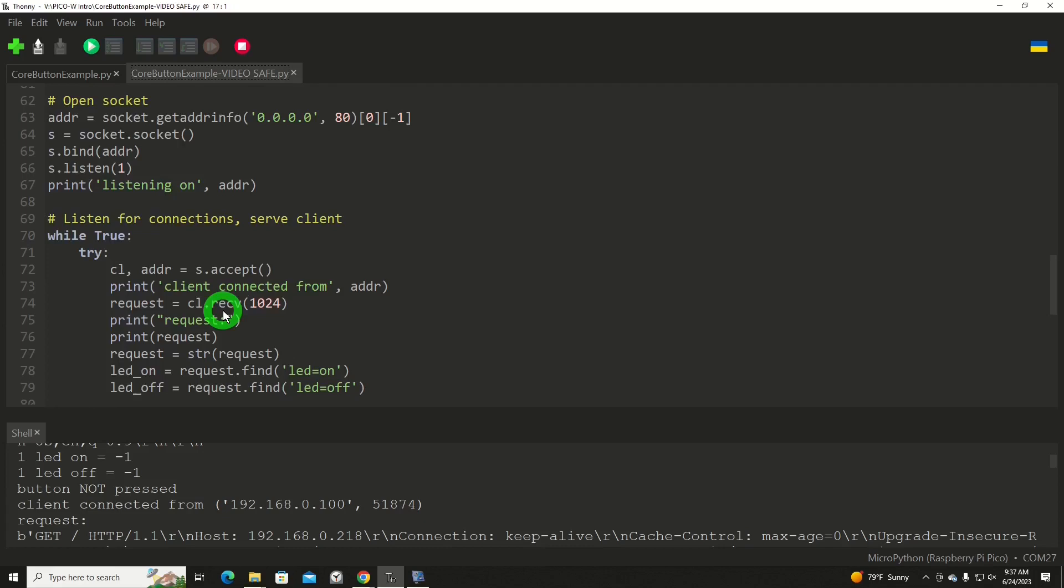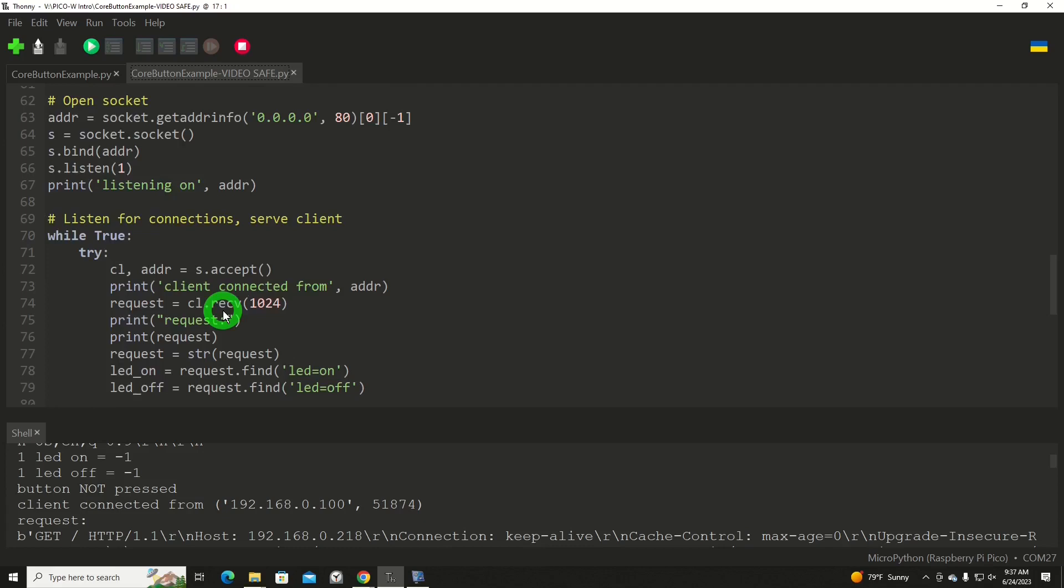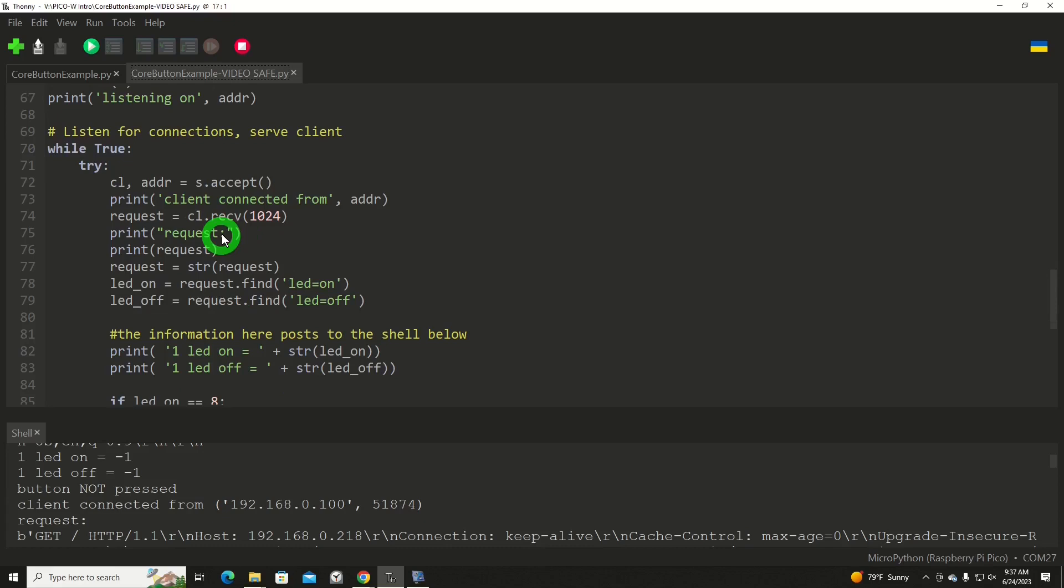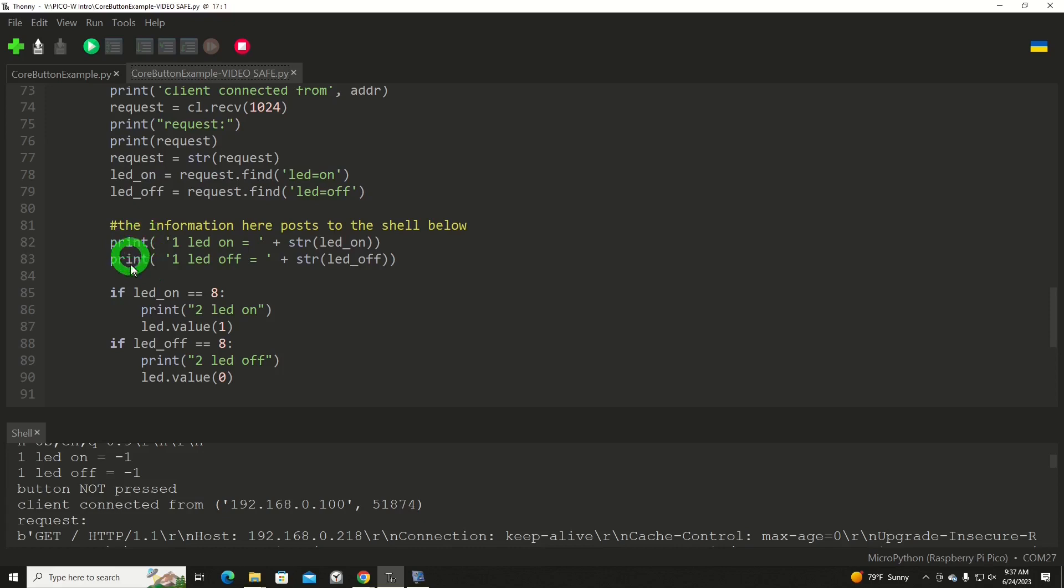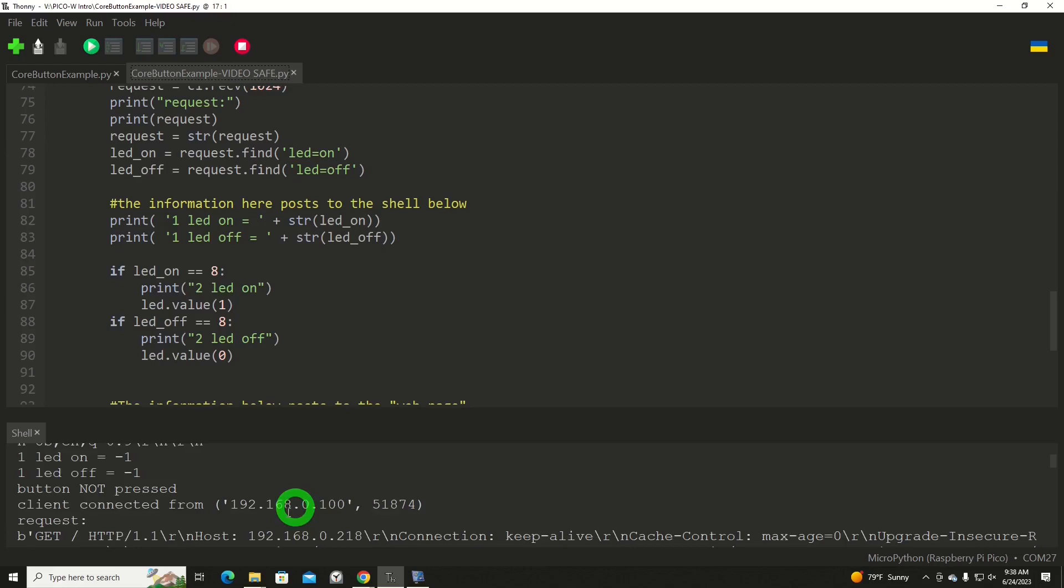From here, we go into an endless loop where we're going to continuously try to get data and accept it from a client. Then it's going to say client connected from. And then there's the request, meaning it's requesting a web page be served. This right here has to do with setting our states on and off for the LED boxes on the buttons over there on the Raspberry Pi showing the web page that's being presented. Then these few lines of code here, it's saying the information here posts to the shell below.